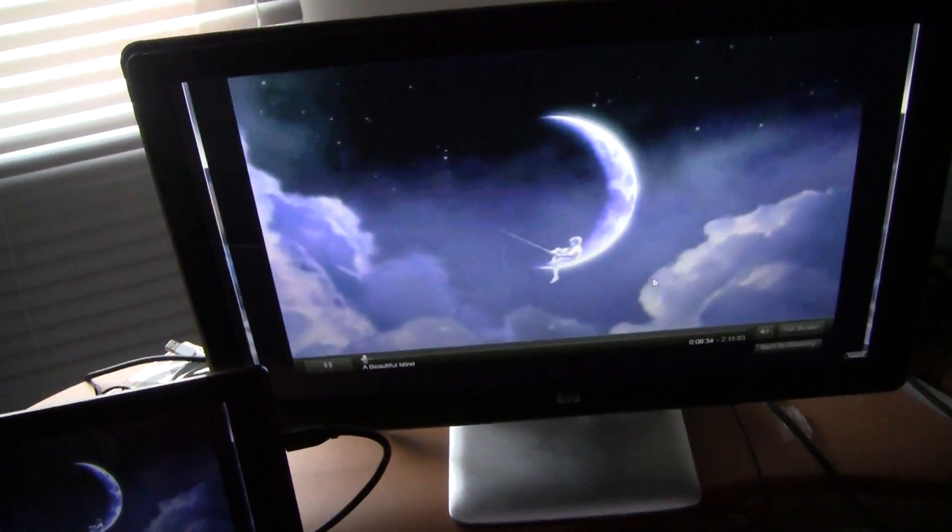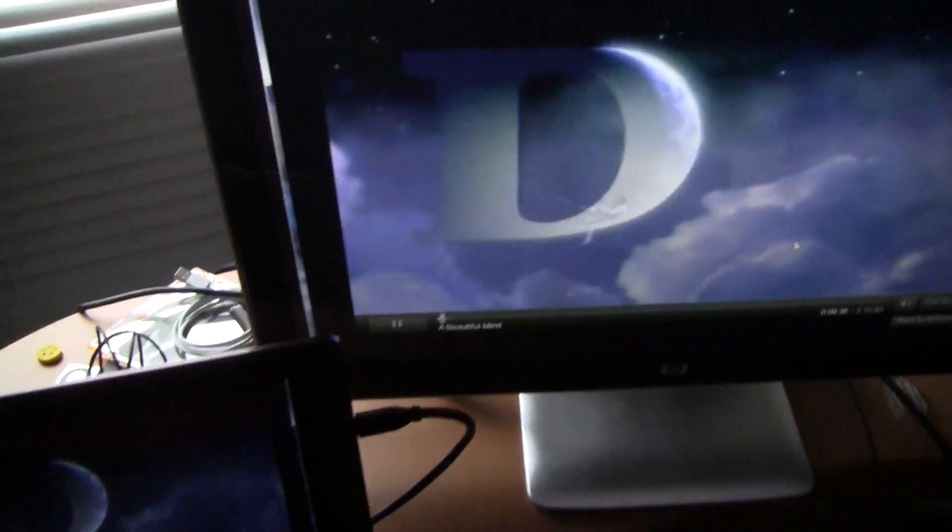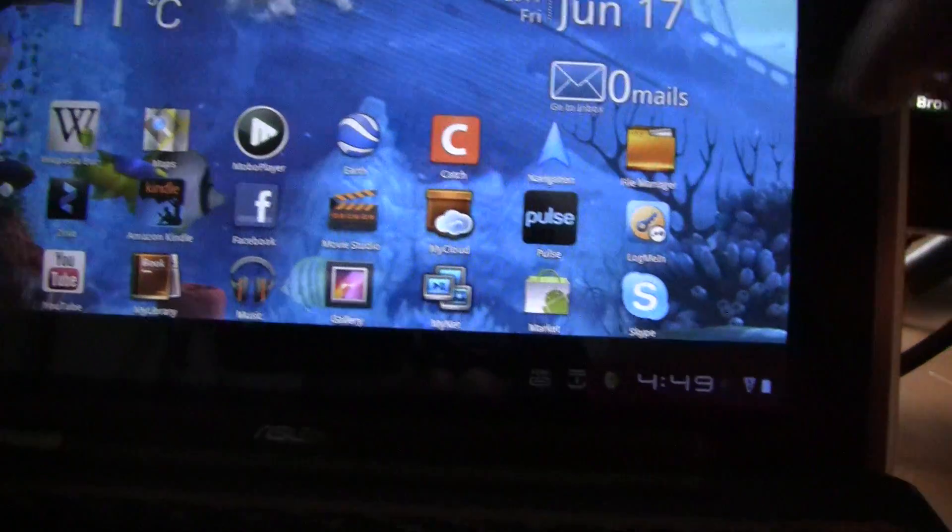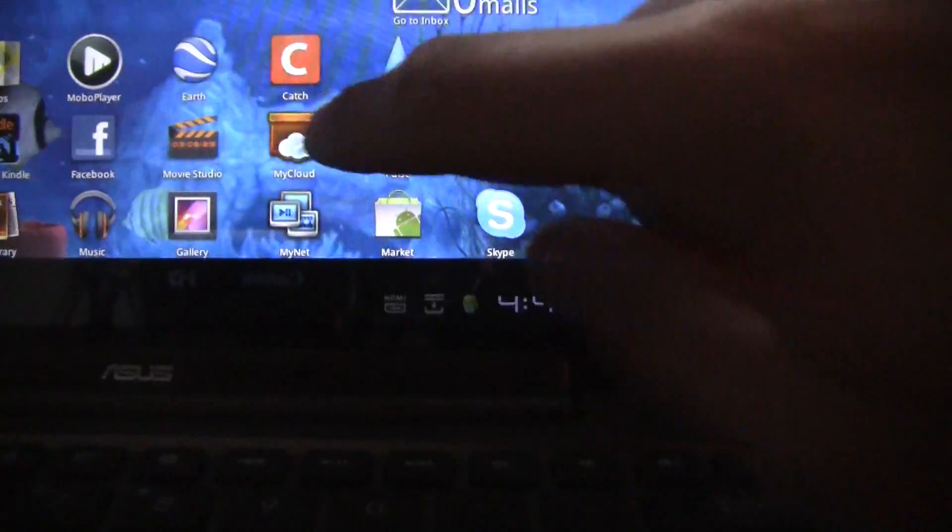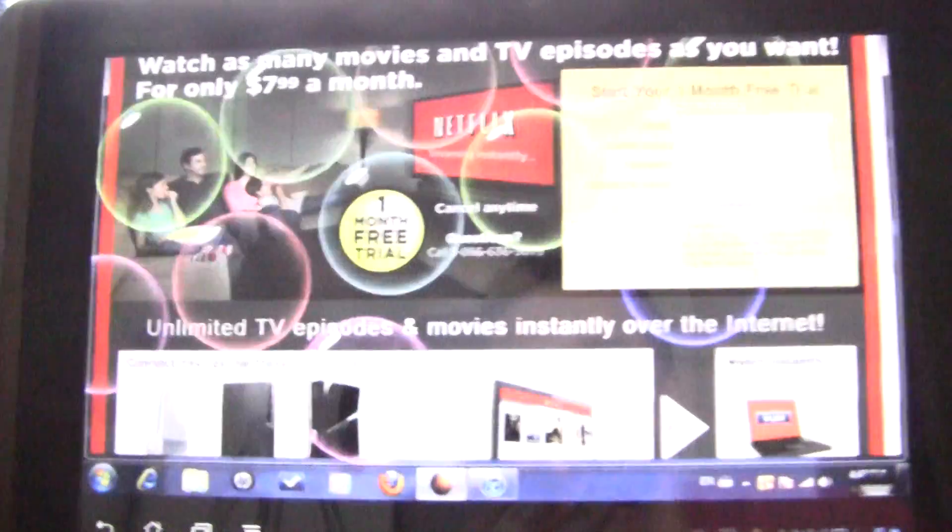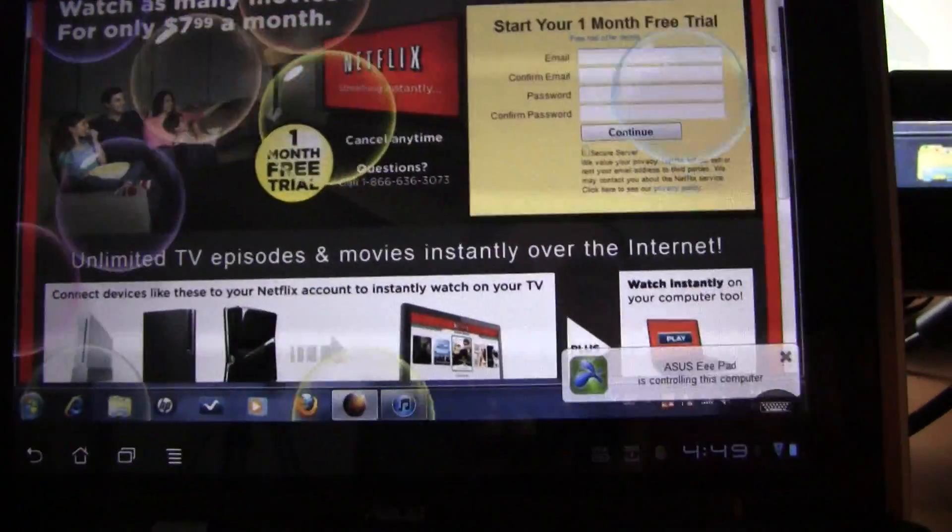Unfortunately, right now, there's no Netflix app for Honeycomb yet, but since the Transformer comes with MyCloud, I can remote into my computer and watch Netflix on it.